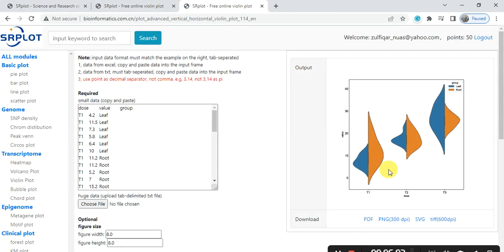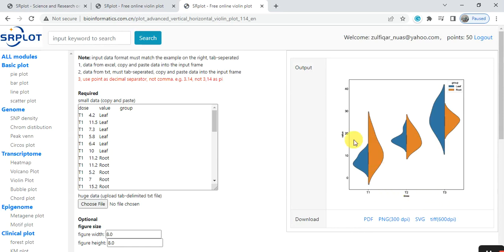And also, it gives you treatment 1, treatment 2, treatment 3. Here, it shows the doses and this is your values.